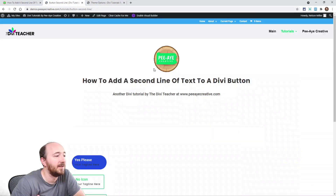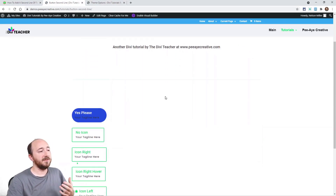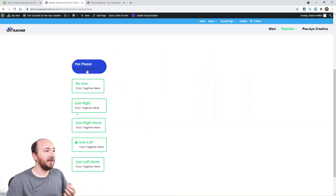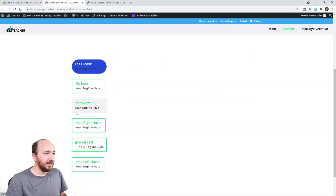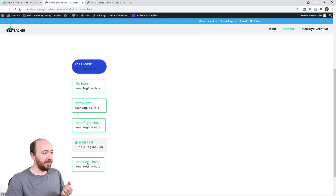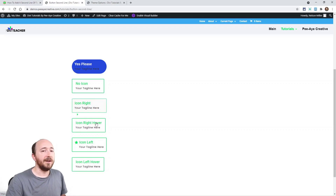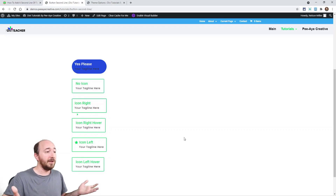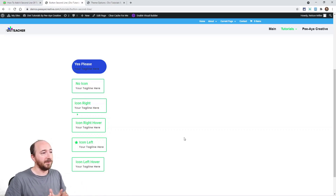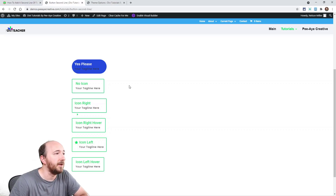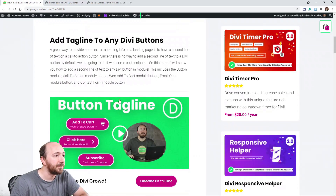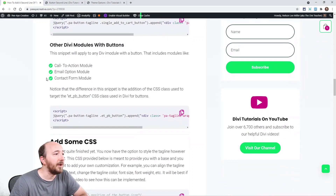Now exiting the visual builder, we added our class and added our code in Theme Options. And there you go — you can see the tagline is added. There are some issues: the icon is out of place and things are aligned to the left, but we'll fix those.